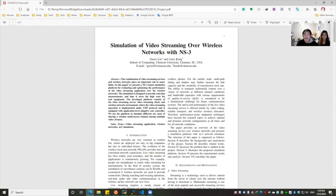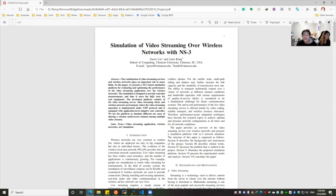As we all know, the combination of video streaming services and wireless networks plays an important role in their fields. In our project, we are trying to evaluate and optimize the performance of the video streaming application over wireless networks.